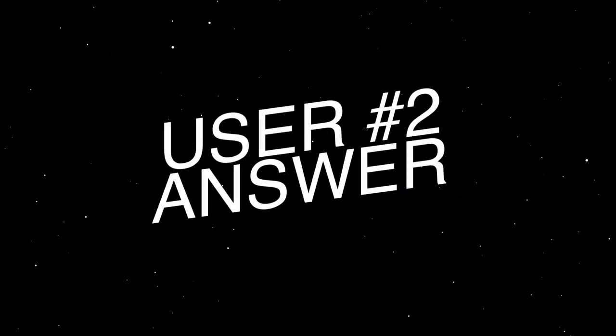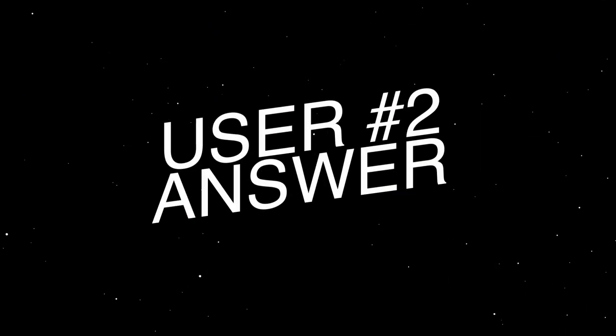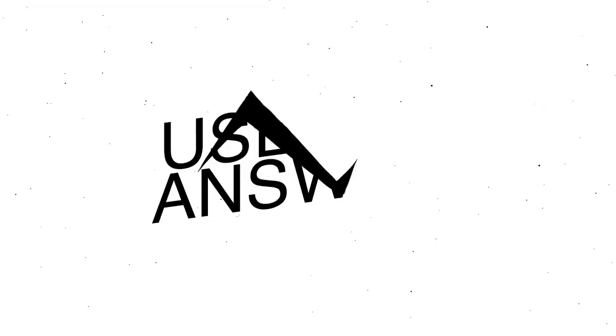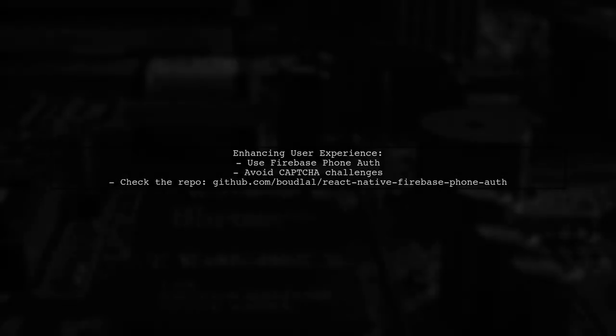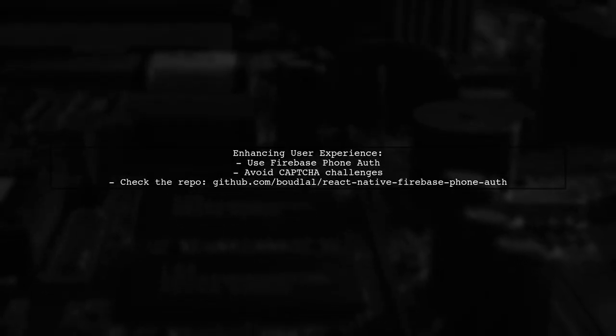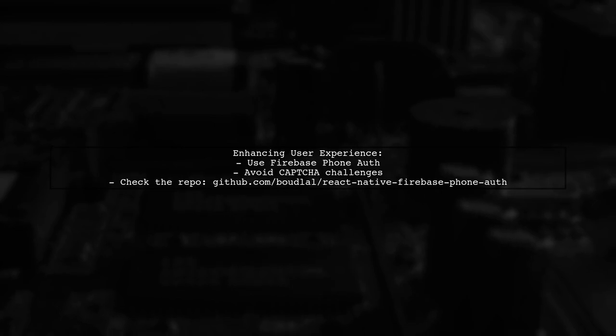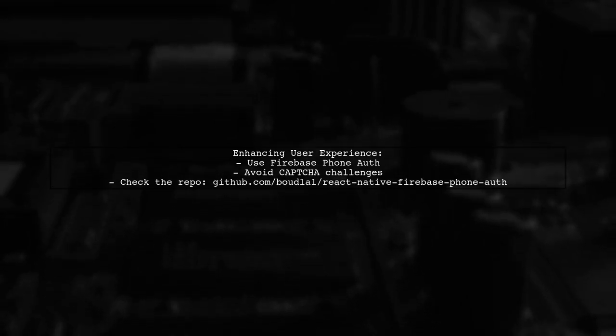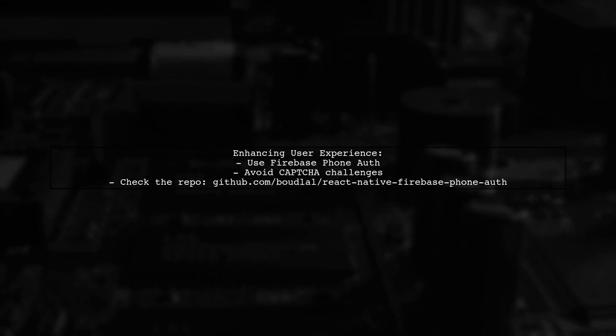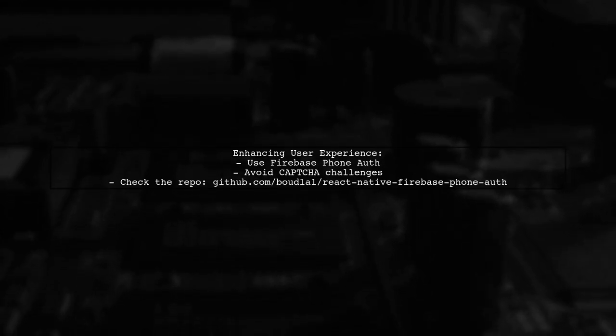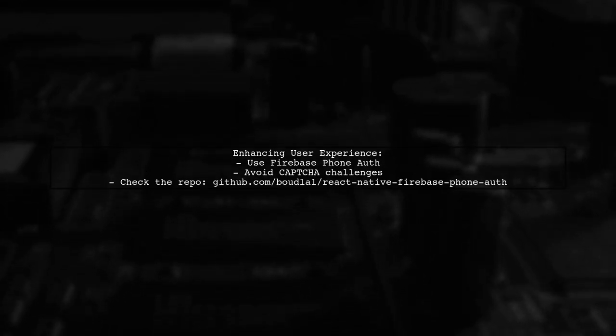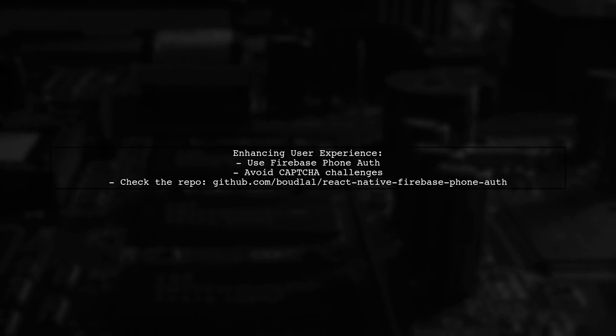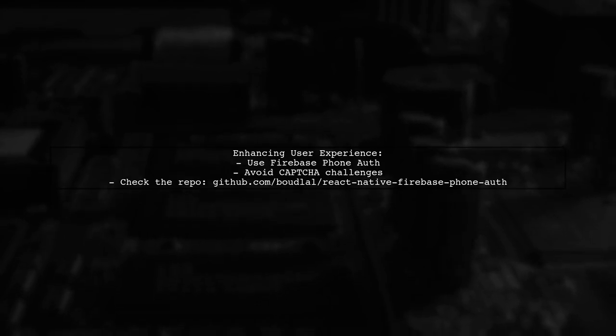Let's now look at another user-suggested answer. To enhance user experience with Firebase phone number authentication in React Native, check out the GitHub repository linked in the description. The goal is to avoid user challenges like CAPTCHA.